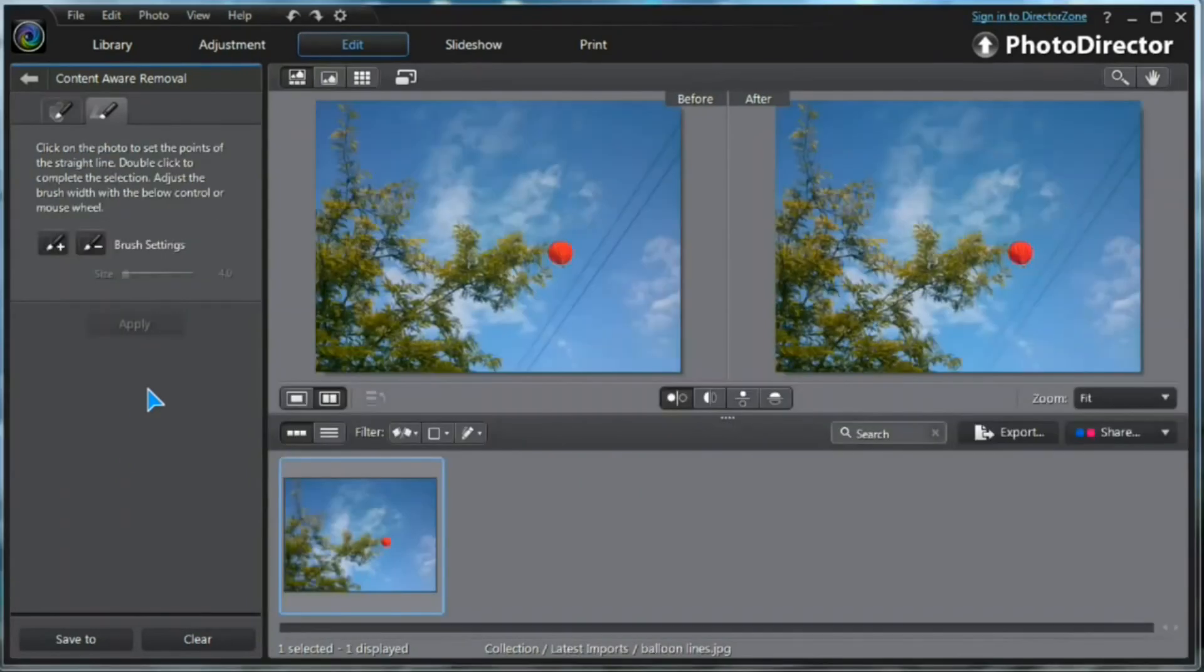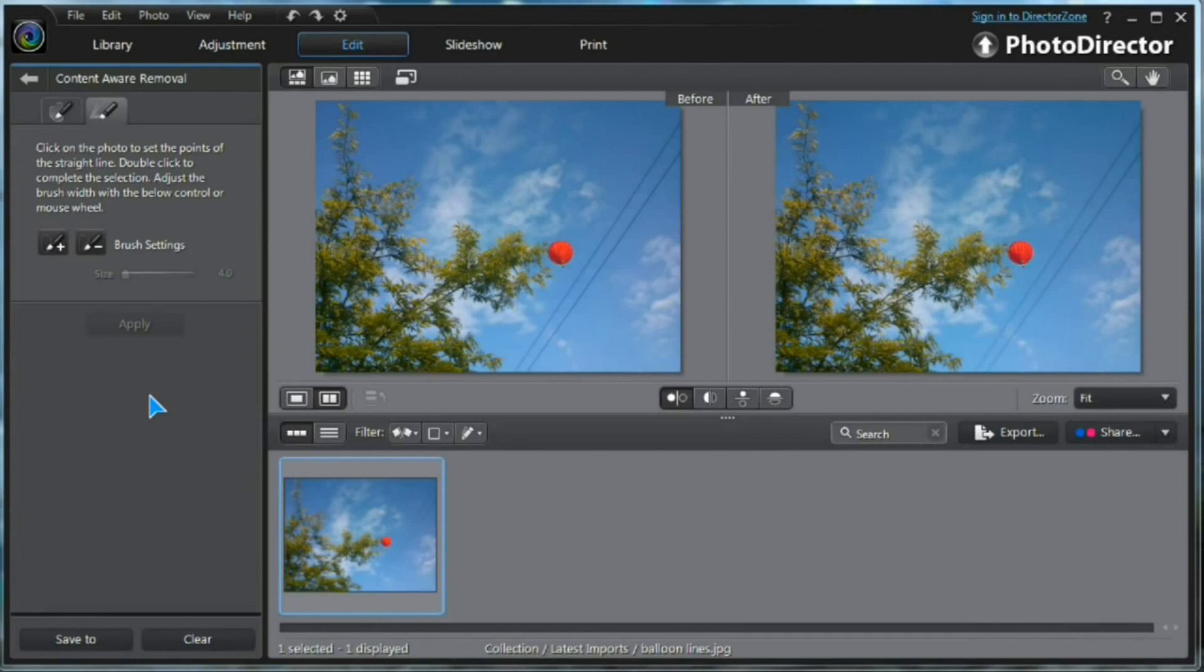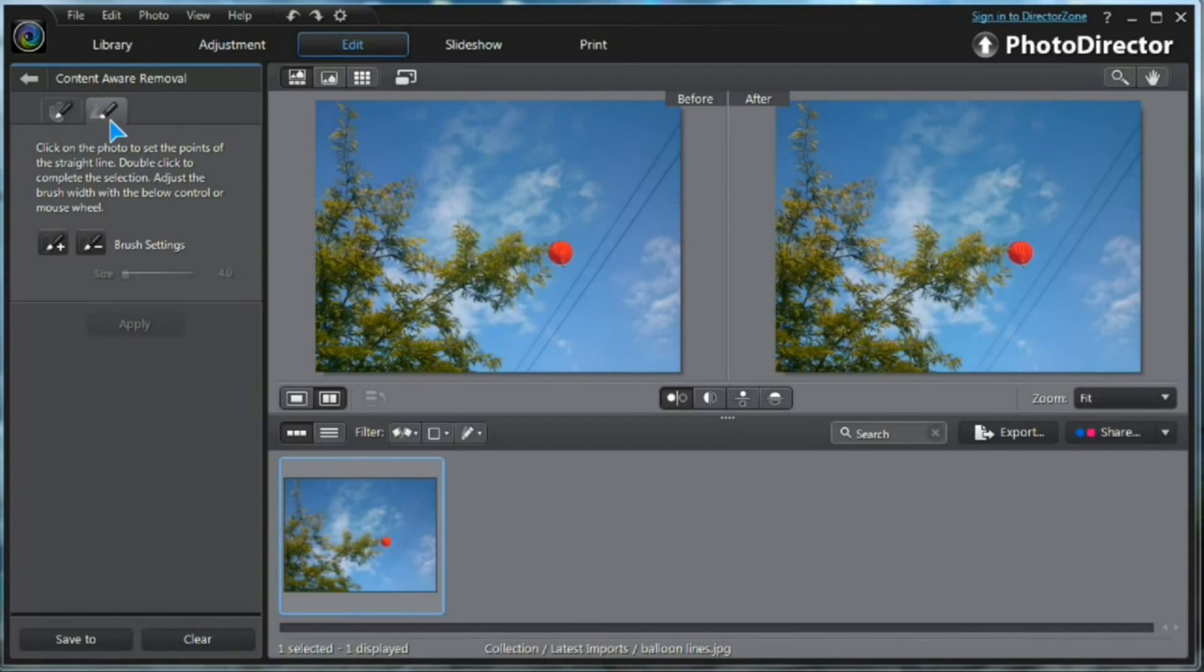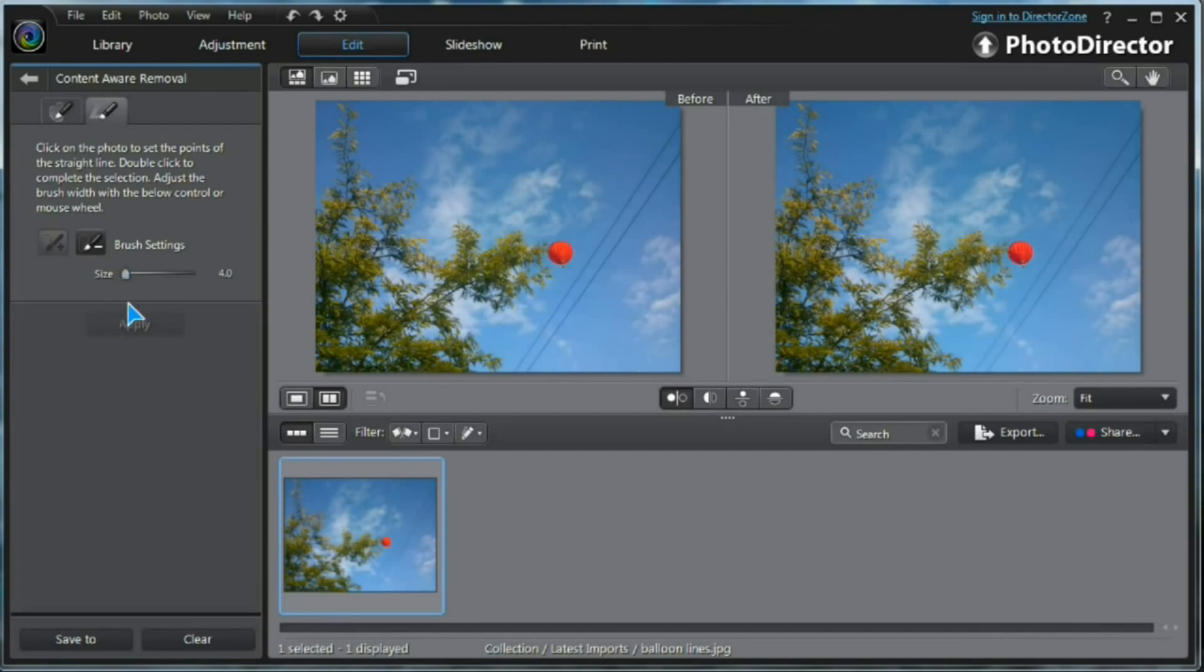Now, we've all had this. Overhead power lines in the photograph. PhotoDirector has a special tool just for this. It's the Straight Line Content Aware Removal Tool. Let's select our brush. Get the size down to about 4. Move across to our working window. Select our start point and a straight line to our end point. Double click.